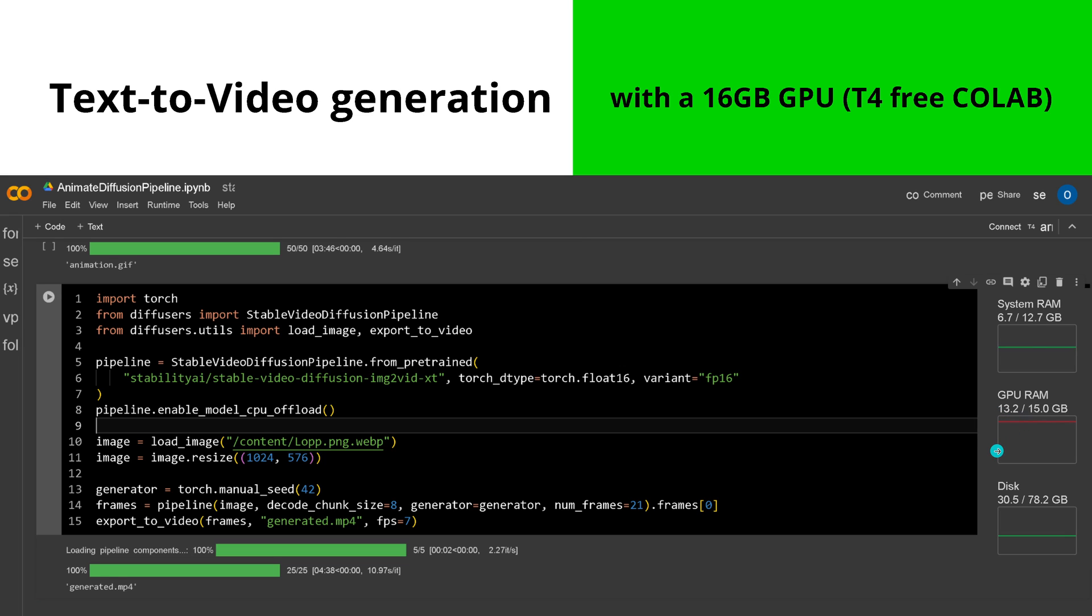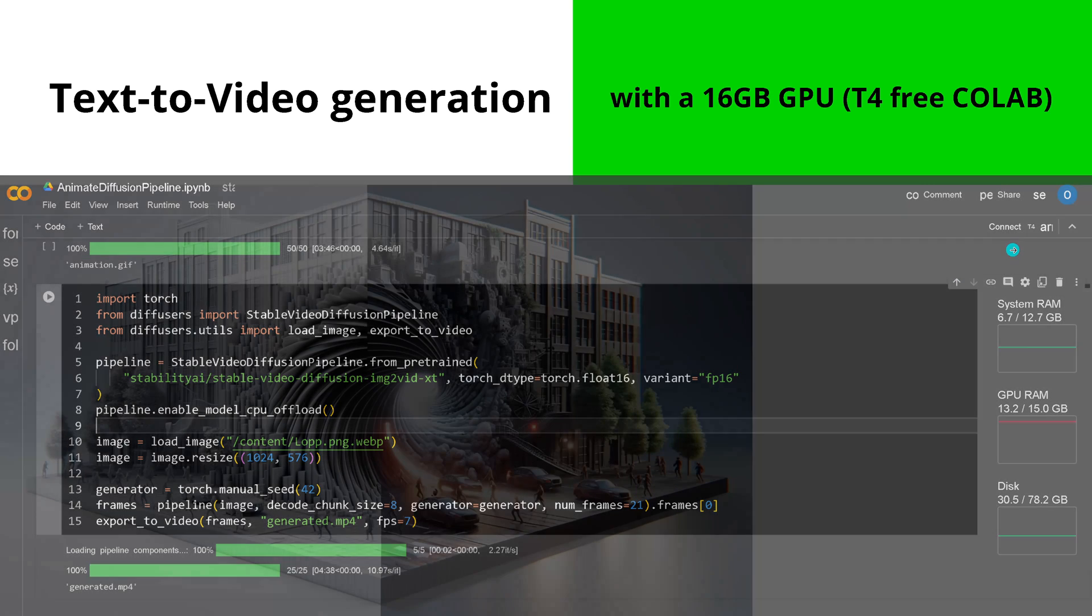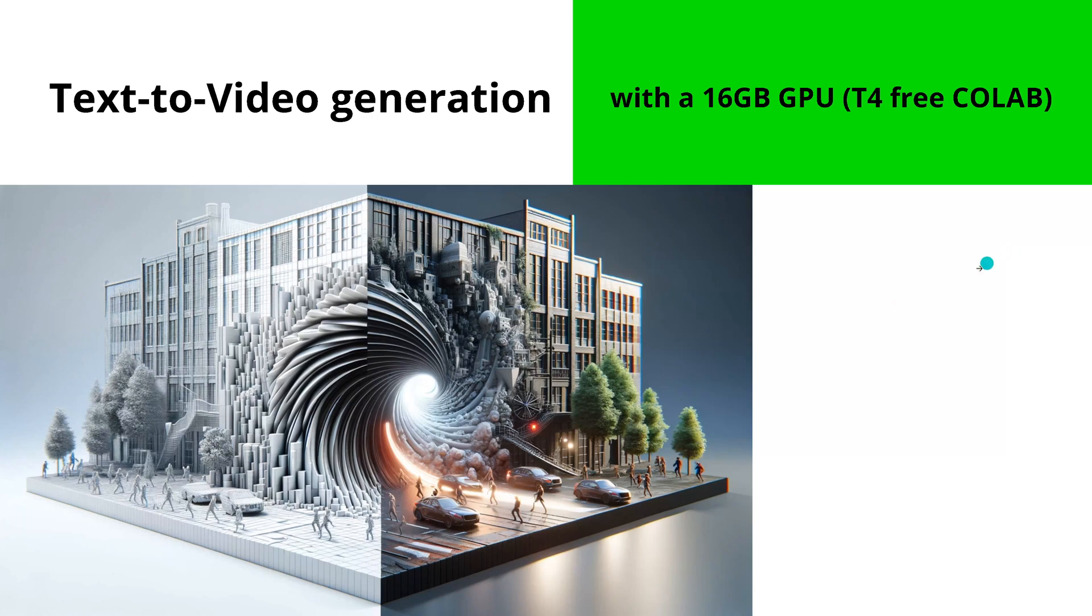And as you can see here, they show you here 13.2, but I have a peak of 14.6 gigabyte. So I really try to go to the absolute what's possible, close to 15 gigabyte. So 21 frames if you provide a starting image, let's have a look at this.